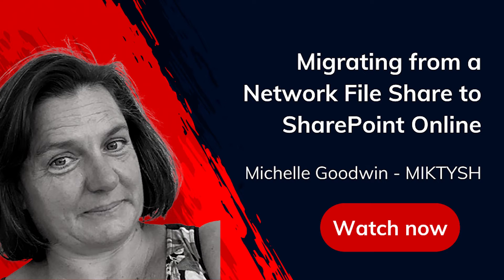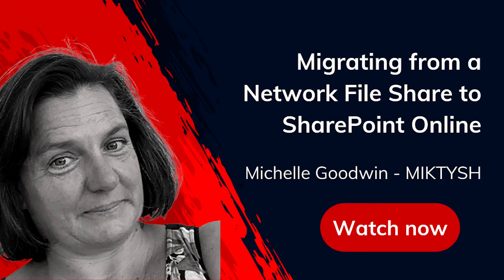Hi, it's Michelle from McTish. Today I'm going to talk about one of the banes of corporate world, which is the planning to migrate a network file share.